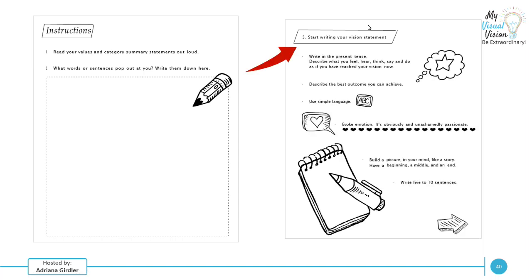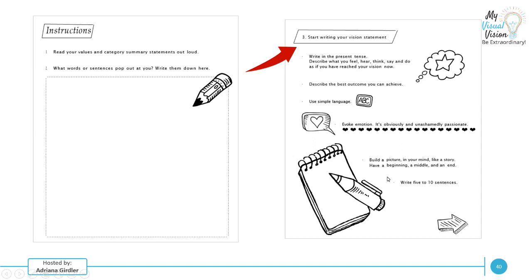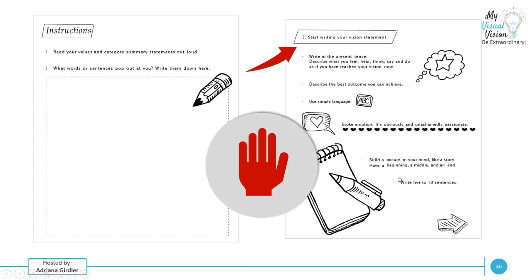Now we're going to start writing our vision statement. So just a few reminders. You want to write everything in the present tense. So describe what you feel, hear, think, say, and do as if you reached your vision now. There's very good reason for this. If you're constantly thinking about the future, only things are going to happen in the future. But if you take something that you really desire and want and you put in the present tense, there's more of a reality to it. Describe the best outcome you can achieve. Really important to use simple language. Evoke the emotion and make it unashamedly passionate. Build a picture in your mind like a story, have a beginning, middle and an end and write five to 10 sentences. So stop this video, get your piece of paper and your pen and really take a look at everything that you've created to date and start creating your vision statement.